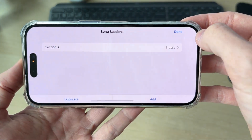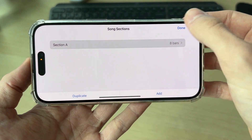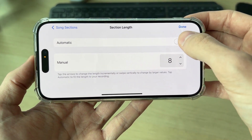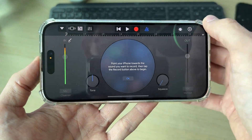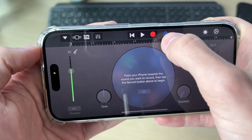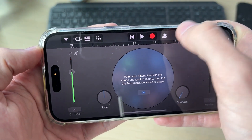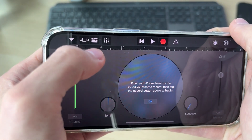Then go to the right and press the plus. You want to set Section A to Automatic and press Done. Next, press the blue icon at the top.